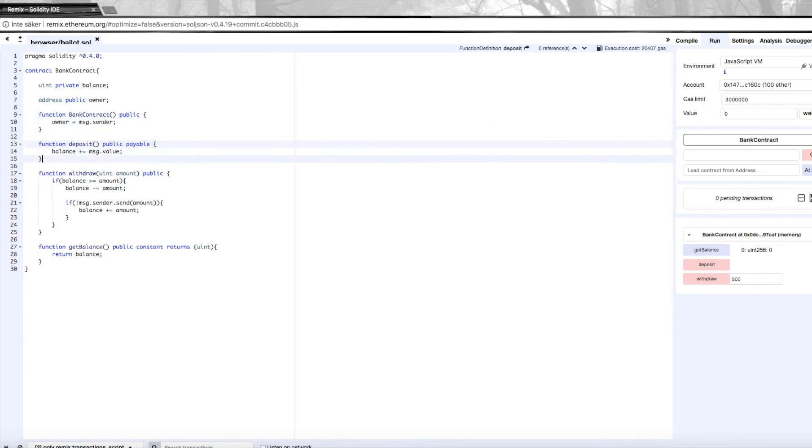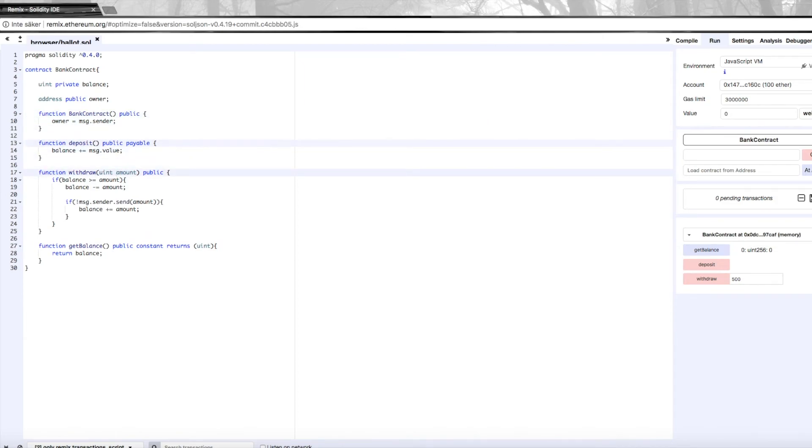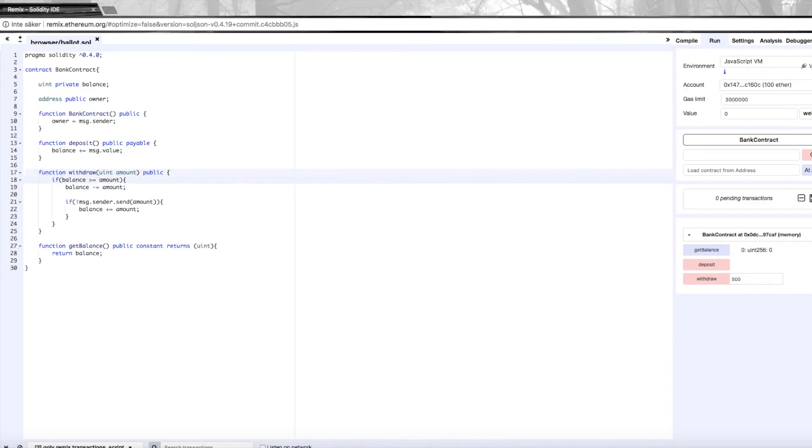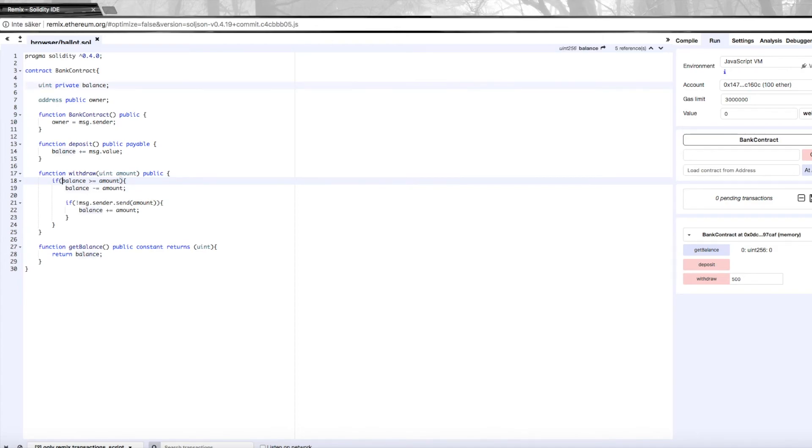Then we need to change the withdraw function. We're not going to care about the deposit function today because anyone can deposit money into my bank account—I wouldn't care, so we're going to let that slide. But we need another checkpoint here.